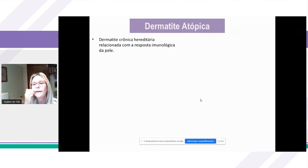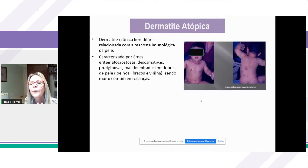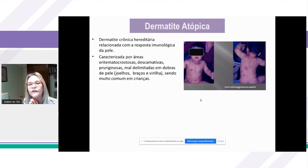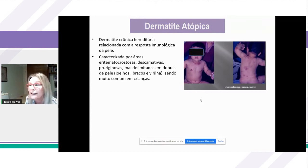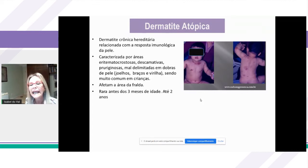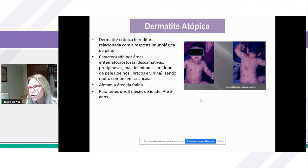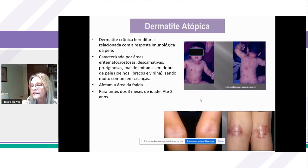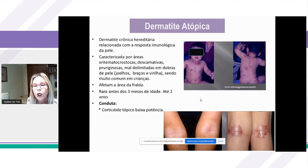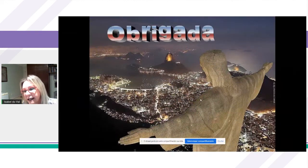A dermatite atópica é uma dermatite crônica, hereditária, relacionada com a resposta imunológica da pele. É caracterizada por áreas eritematocrostosas, descamativas, pruriginosas, mal delimitadas — em vulva e outras partes do corpo. Ocorre em dobras, inclusive da virilha, ao contrário da dermatite de fralda em W. É rara antes dos 3 meses de idade e se manifesta na região vulvar até mais ou menos 2 anos de idade, quando a criança começa a apresentar em outras áreas de flexura como joelhos e cotovelos. A conduta é corticoide tópico de baixa ou média potência.